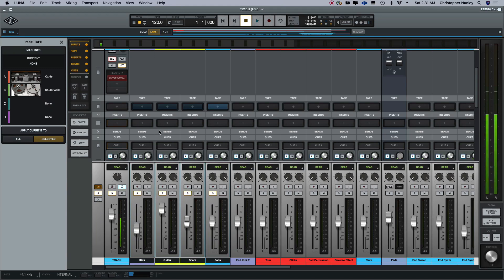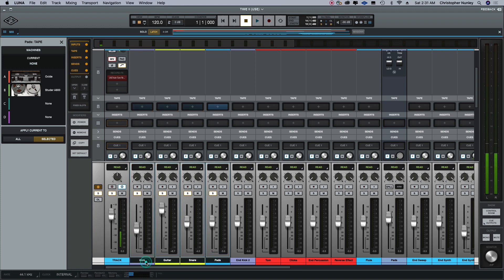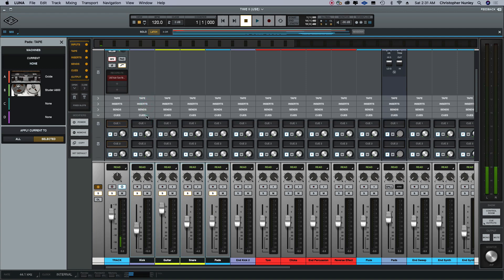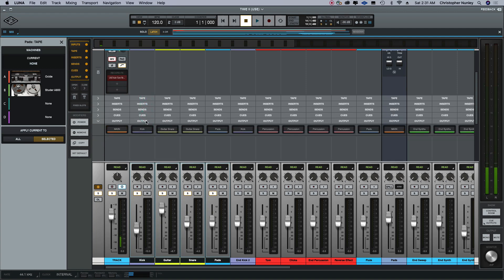All right, here in Luna and I'm just gonna solo a few of these tracks and demo out some tape presets. So in this next window with the tape, I guess we can close out all this other stuff.